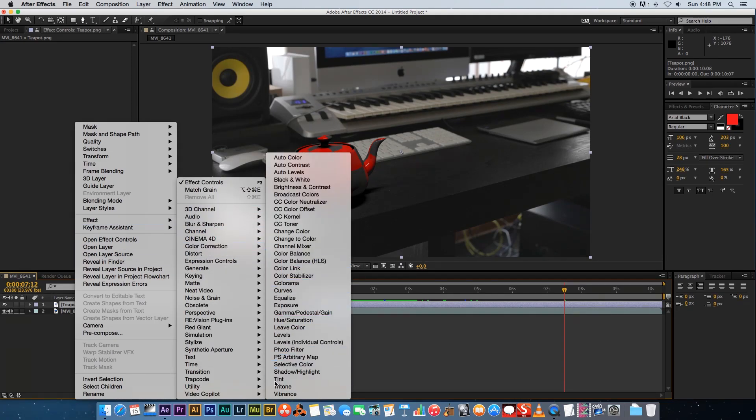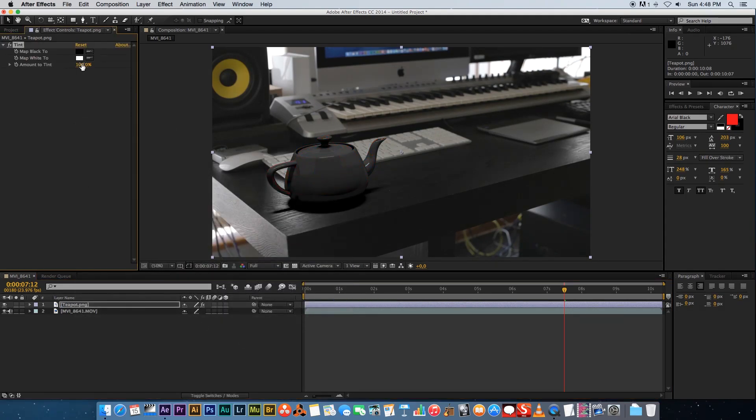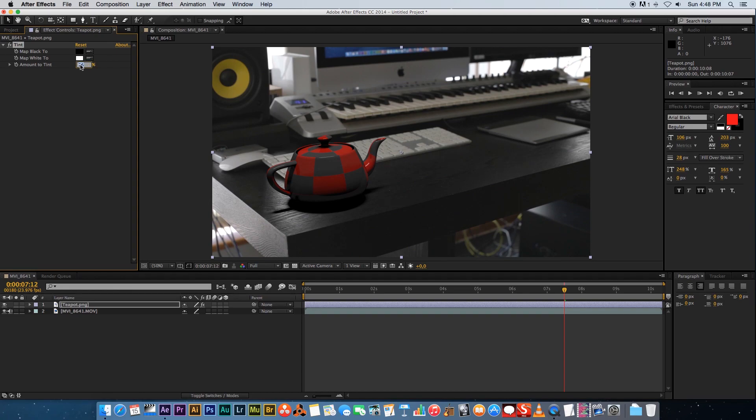Then we're gonna just change the amount of tint to around 25 percent so you just need to match that saturation, try and match it with your actual footage.